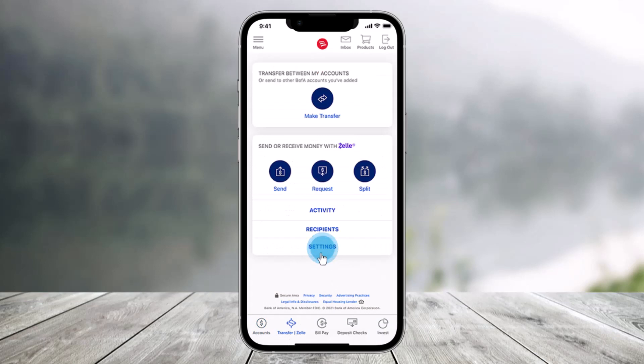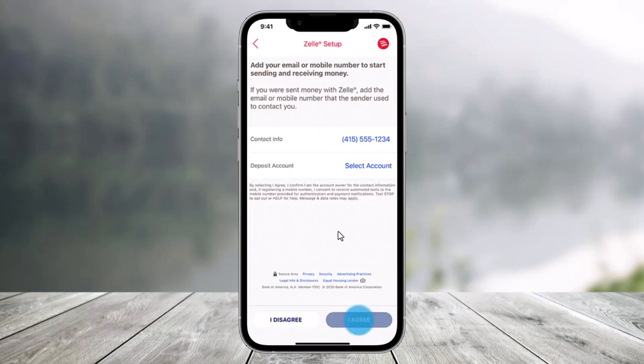Once you do so, click on the settings icon. Then add the email or US mobile number the sender used to contact you, and select the account where you would like the money to go. Then read and agree to the disclosures.